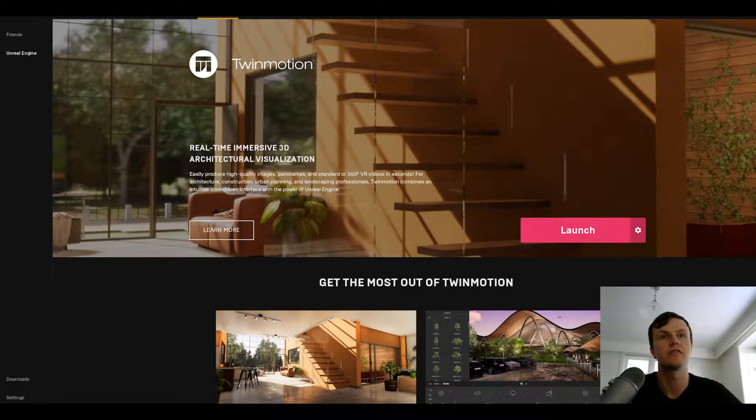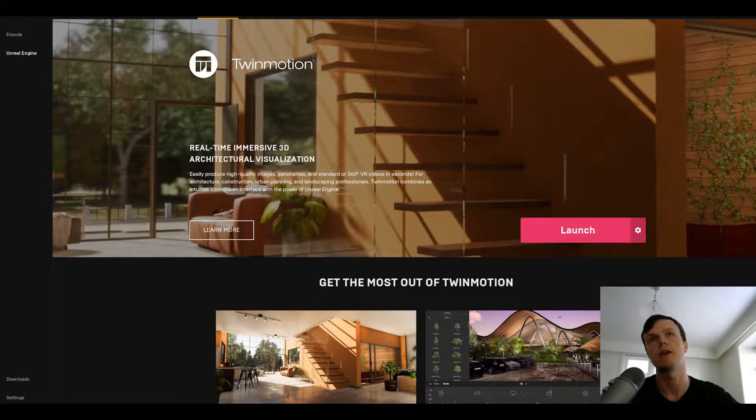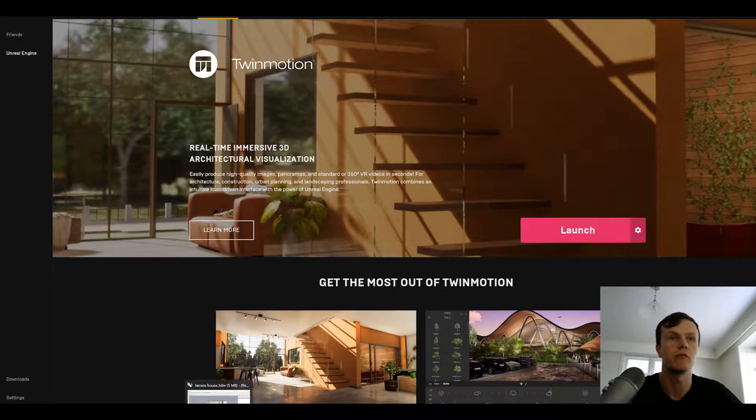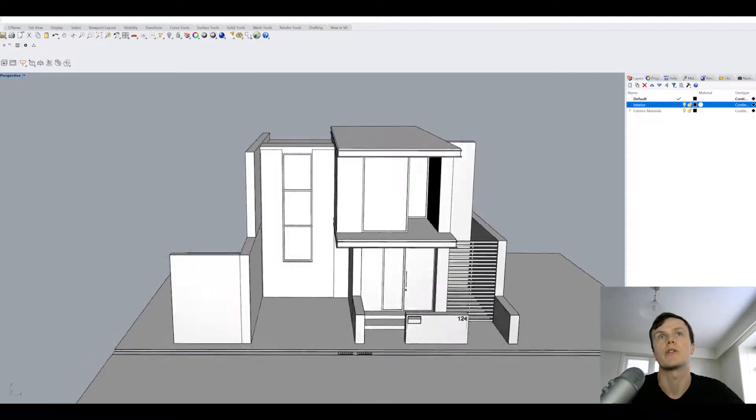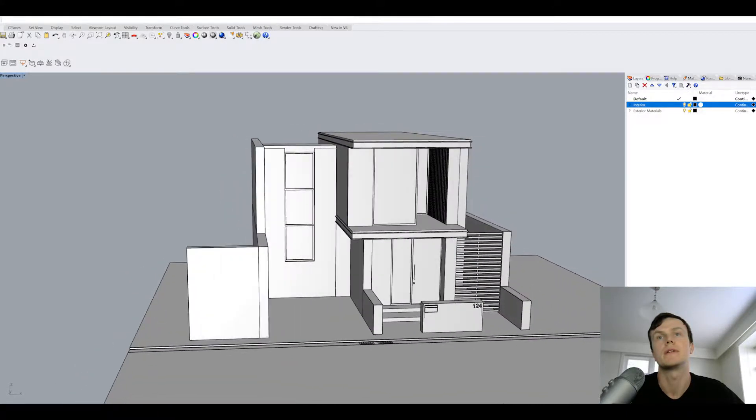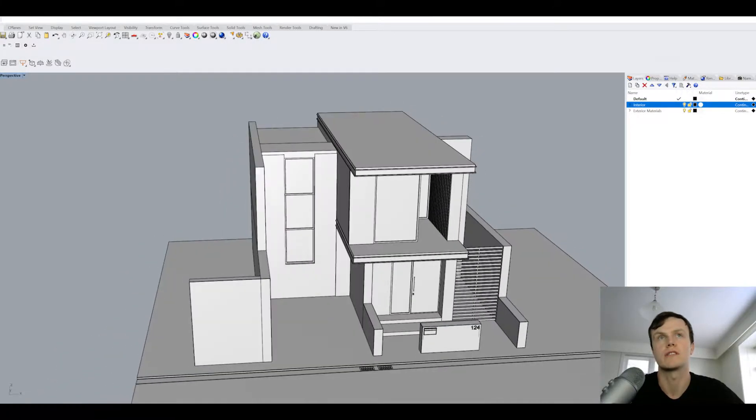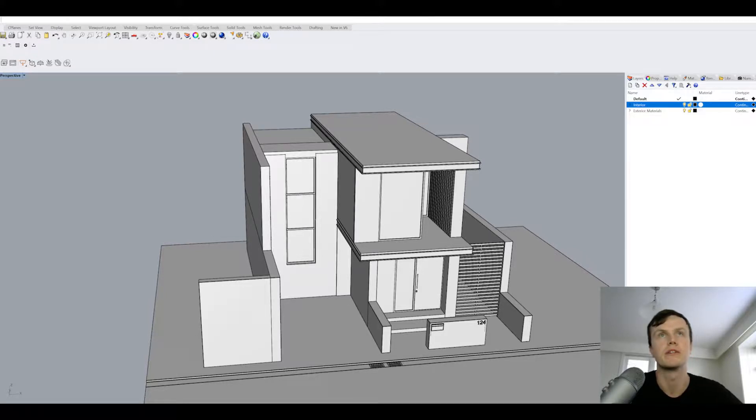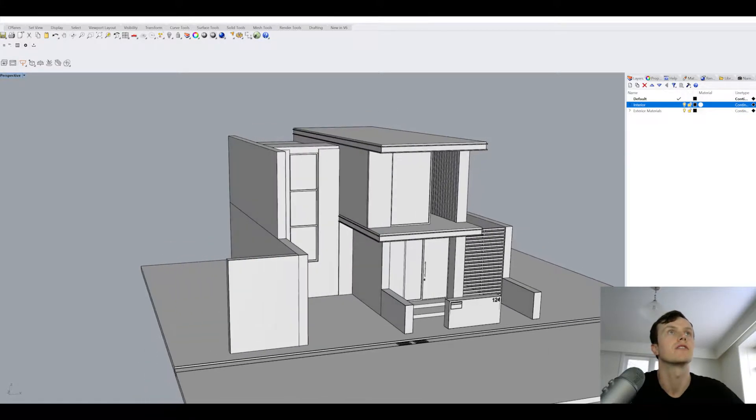I thought I'd give you a rundown and run through a project that I've done so you get an overview of what it's capable of. I work in Rhino, but you can draw your projects in any of the main architectural platforms like Revit, ArchiCAD, or SketchUp.